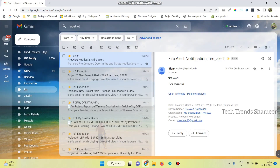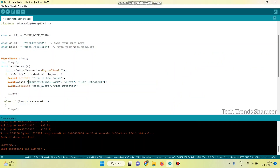We will also get an email regarding the fire alert. It will send an email to the email ID mentioned in the program.